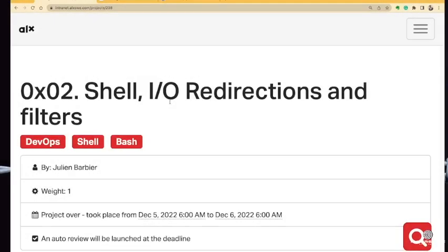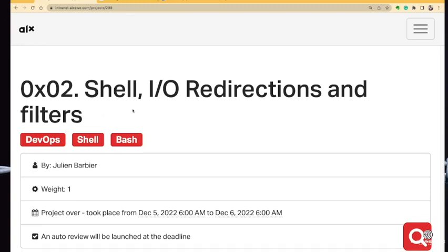Hello everybody, Leo here. Today we want to take our time and go through the 0x02 shell input, output, redirections and filters project. Now this is one of the most essential and fundamental concepts in software engineering, so you want to take your time and understand as I take you shortly through the explanations.